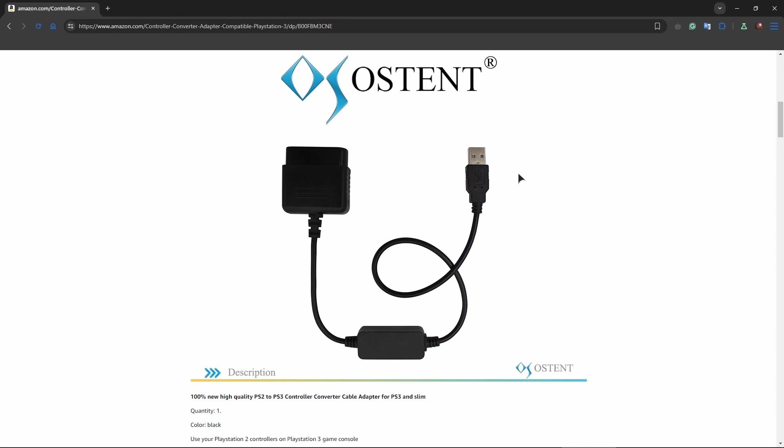We have made other tutorials on how to actually make the controller work in your video games after you've plugged it into your computer with this adapter. So if you're curious how to play actual games using your PS2 or PS1 controllers, we have other tutorials that you should go ahead and watch. But for this video, as I said, it's going to be a short one.